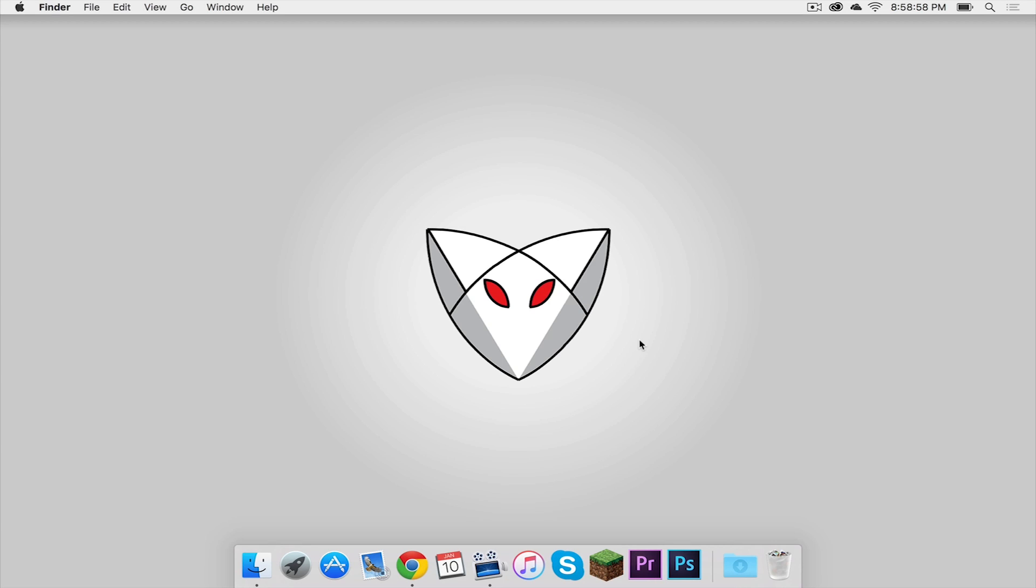What is going on everybody? It is Sam here and today I'm going to teach you how to bring your library folder back on Mac OS X. Here we go.